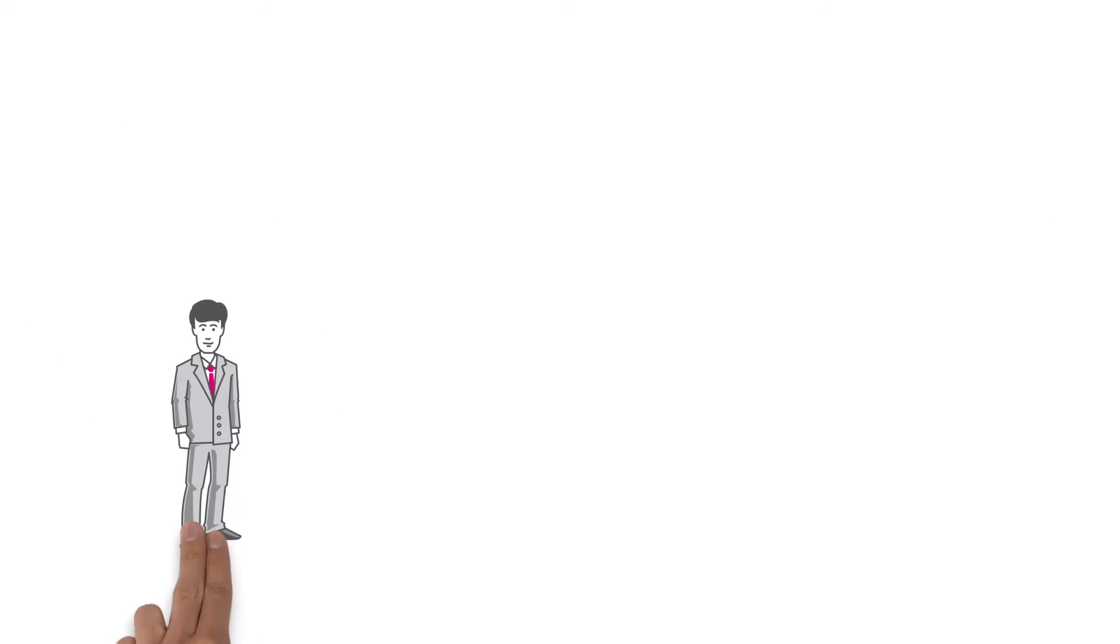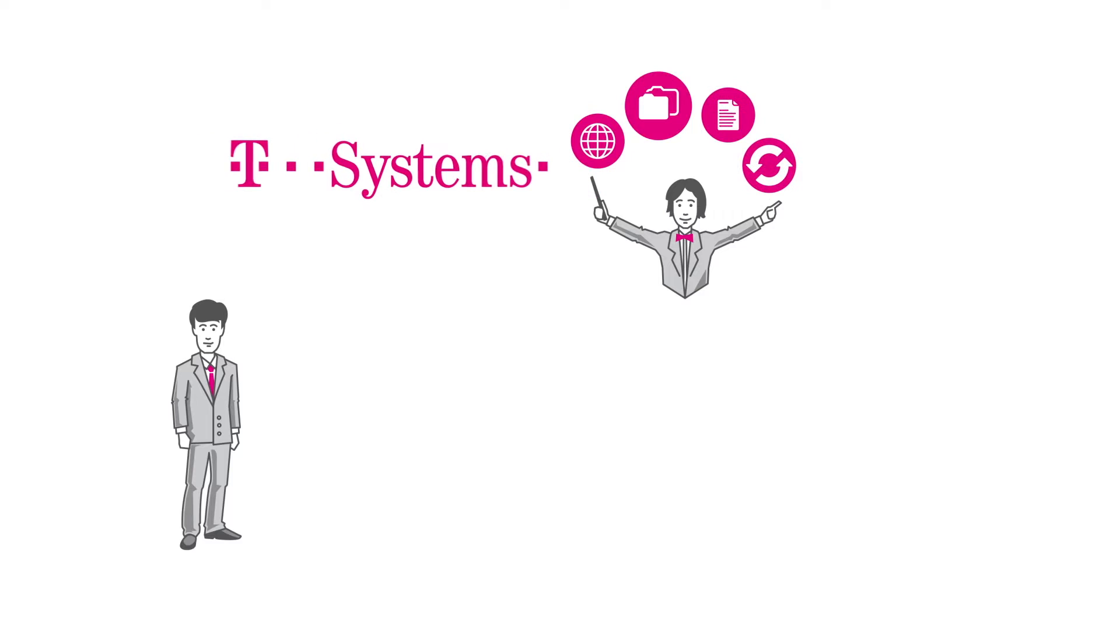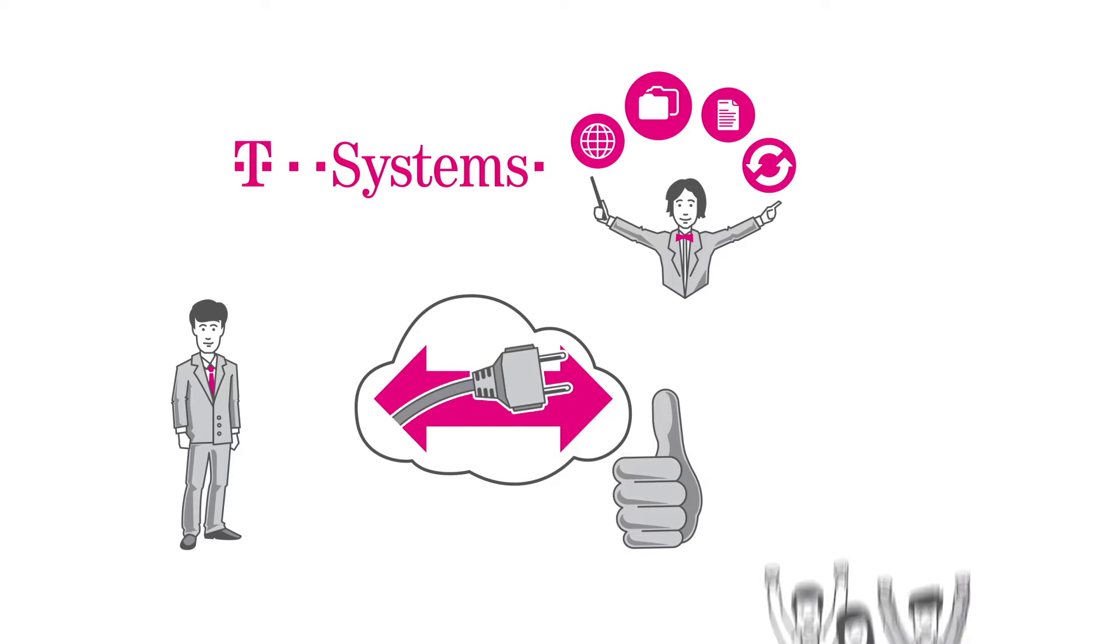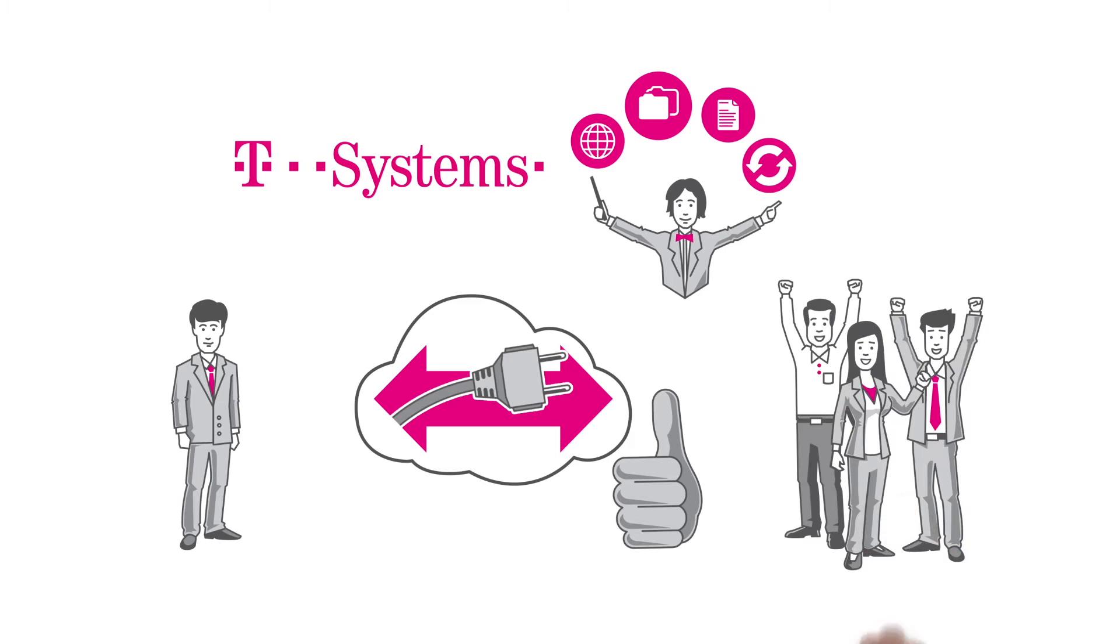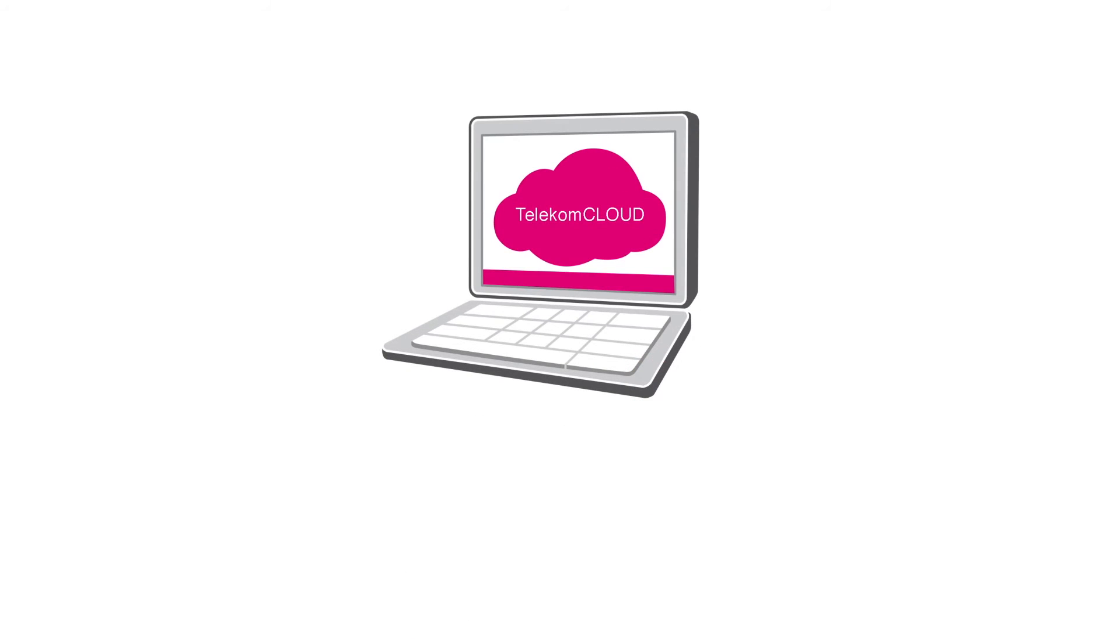Mr. Hotkey is glad that he's chosen data orchestration from T-Systems. The digital transformation has been a total success and the entire department gives him a pat on the back. Well done Mr. Hotkey! Learn more today at telecom.de slash cloud.